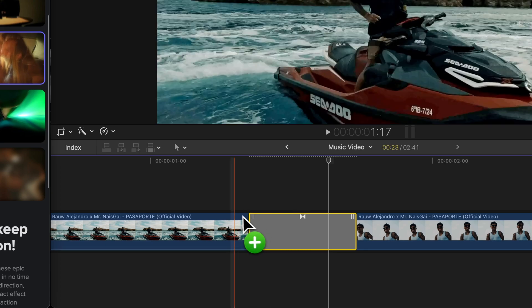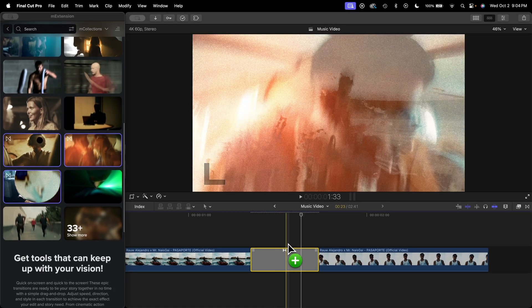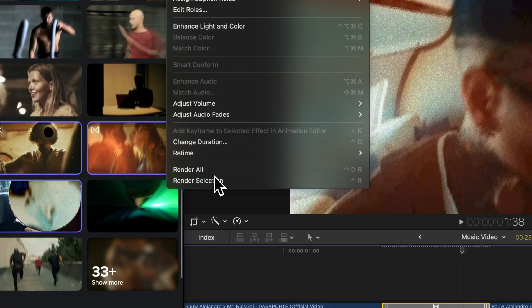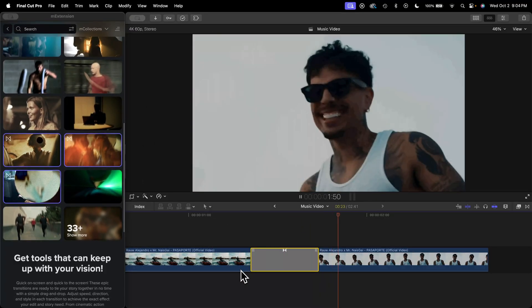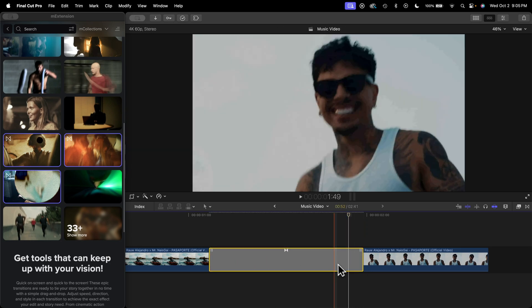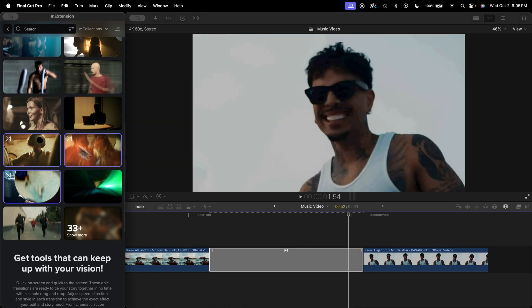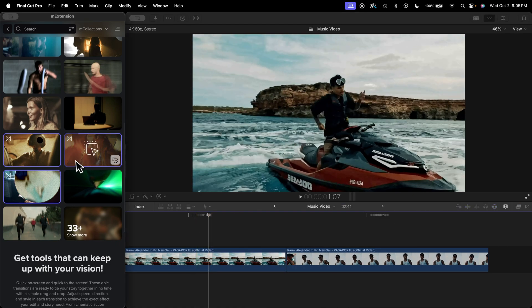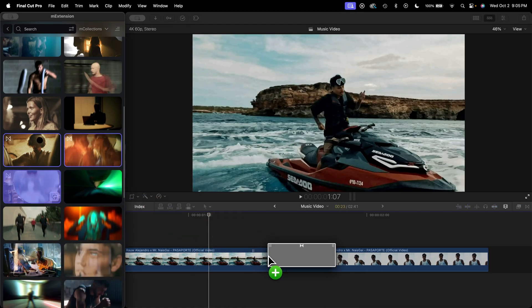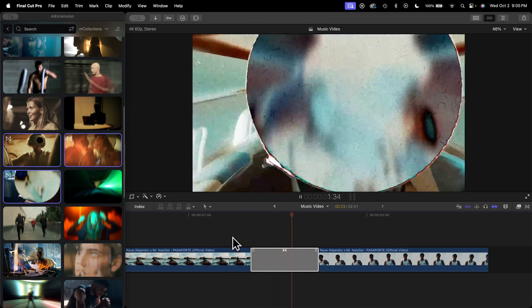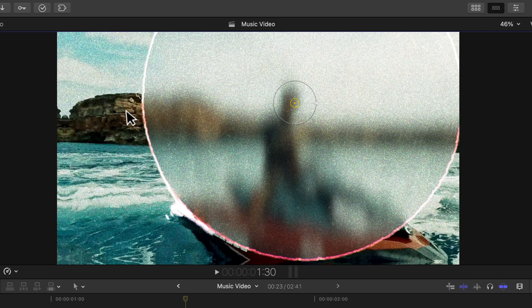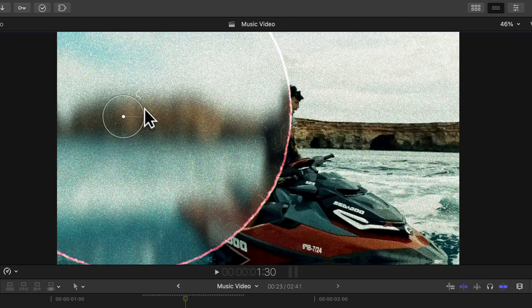You might want to let this render through so it plays back smoothly — go to Modify and Render Selection. There you go. This works just like a regular transition, except you have everything right here so you can easily drag and drop elements in seconds. Here's my favorite one — drag and drop, push play, and you're done. The cool thing is most of these have on-screen controls so you can click, drag, and customize them fully — you can even rotate them.